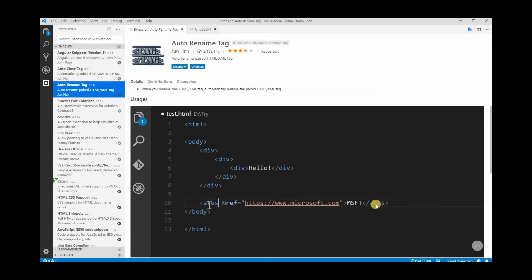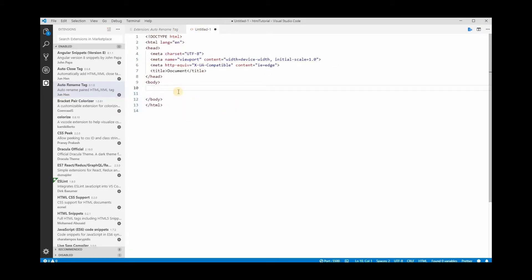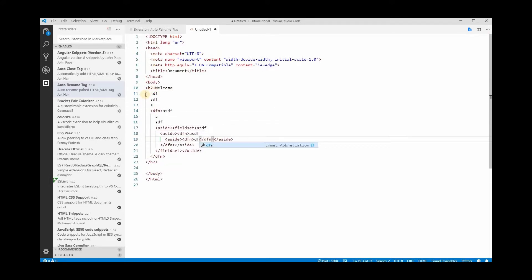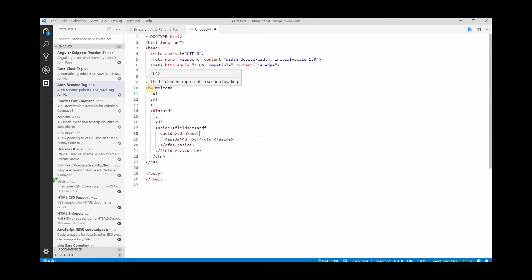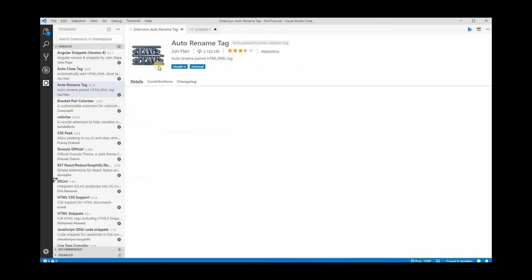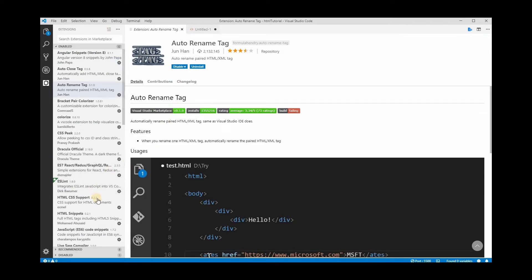The next extension is Auto Rename Tag. It does exactly what it says — it renames the paired closing tag automatically when you change the opening tag. So if I have an h1 and I change it to h2, the closing tag updates automatically. This is very helpful when you have a lot of code and aren't sure where a tag opened and closed.